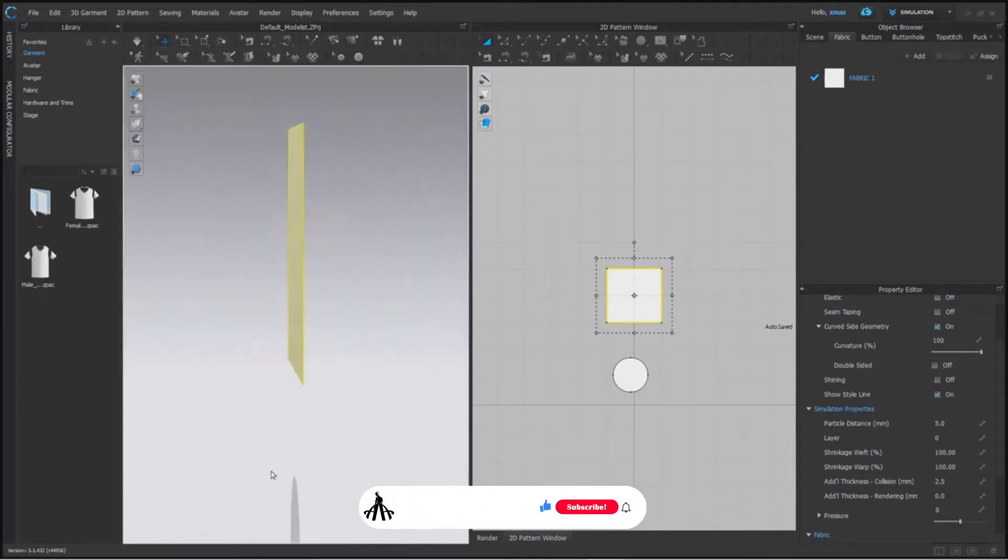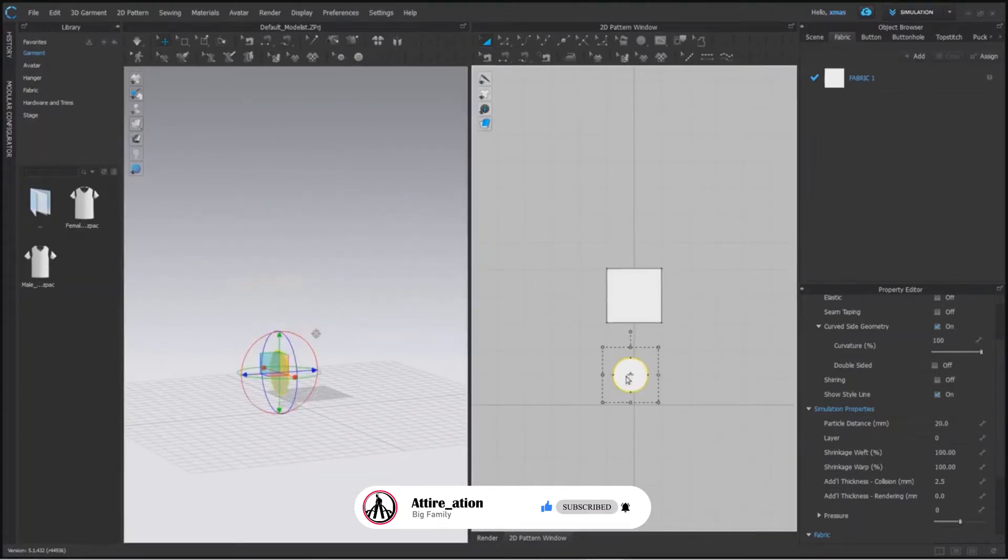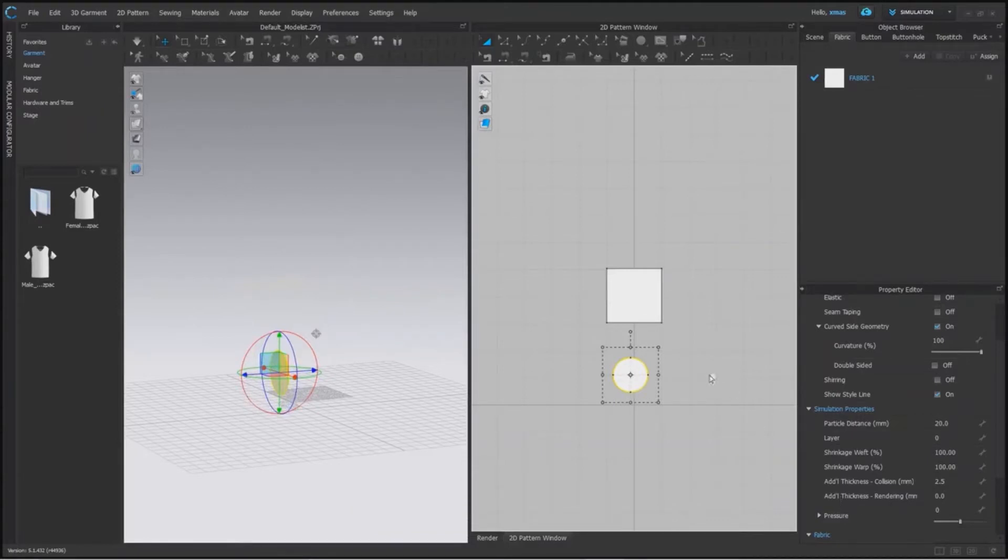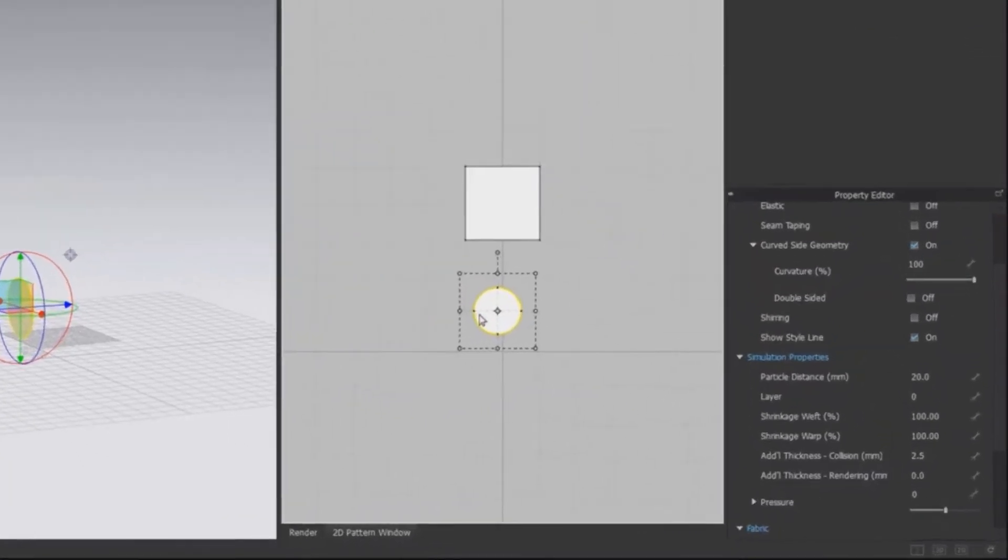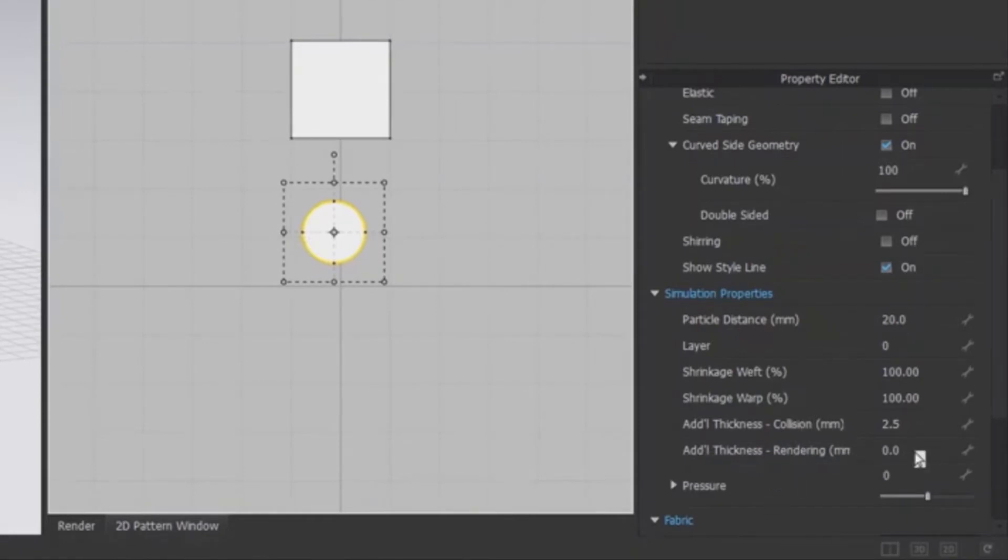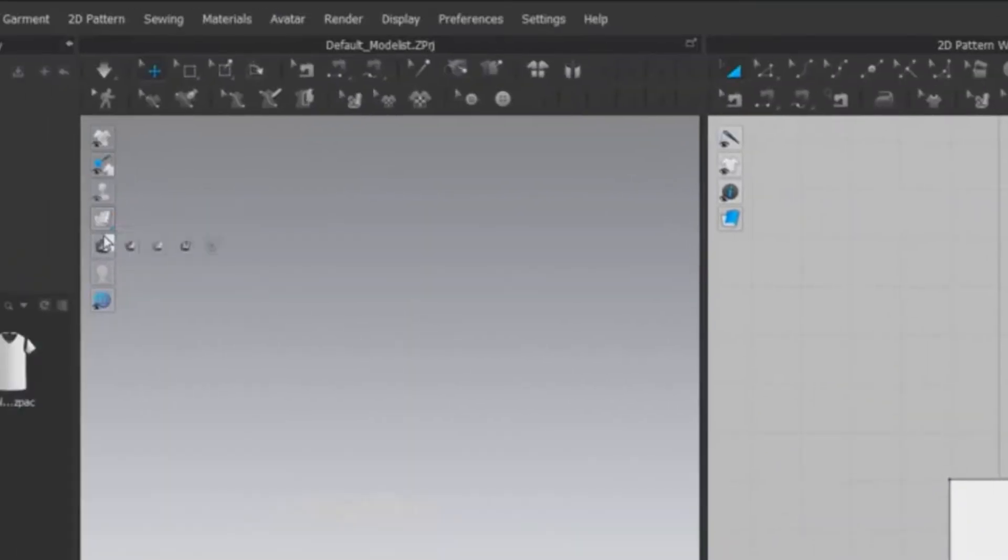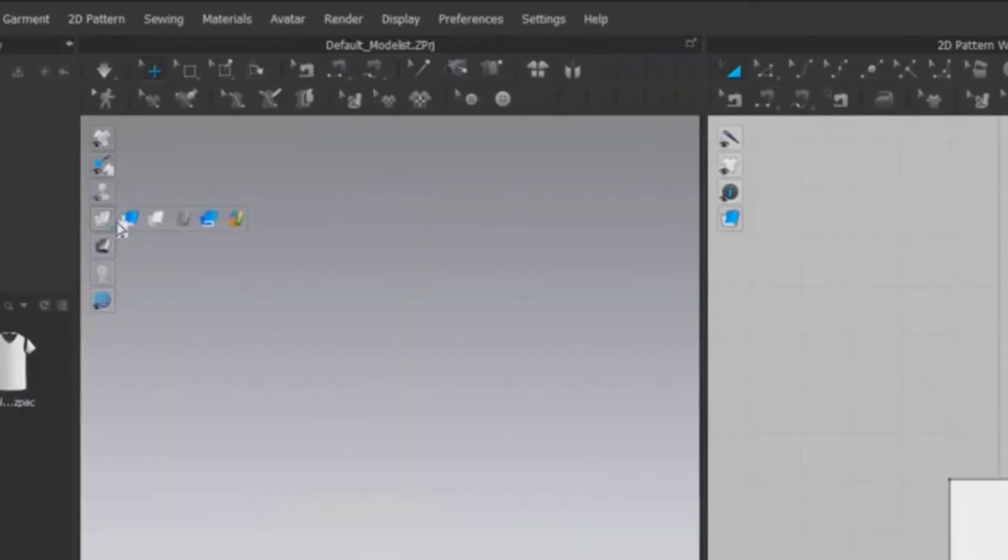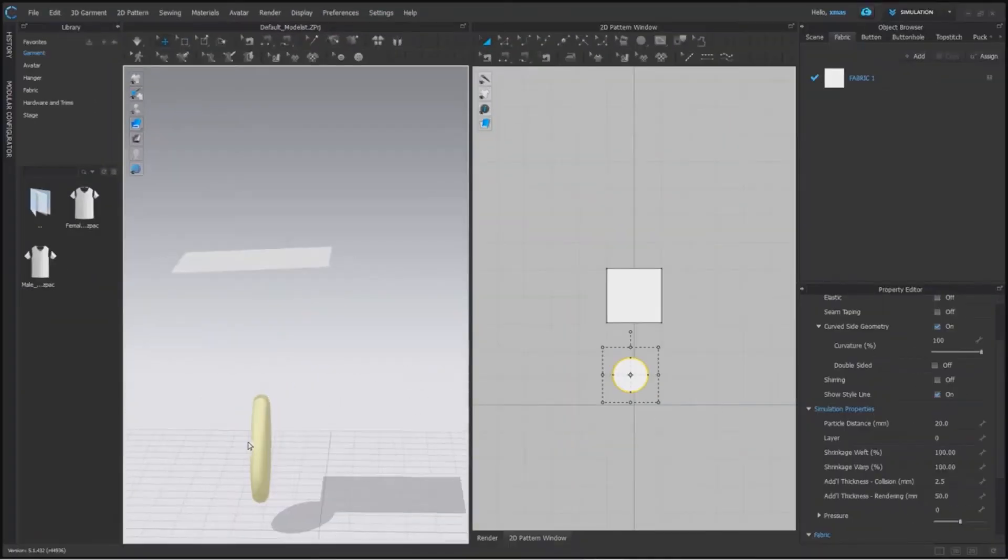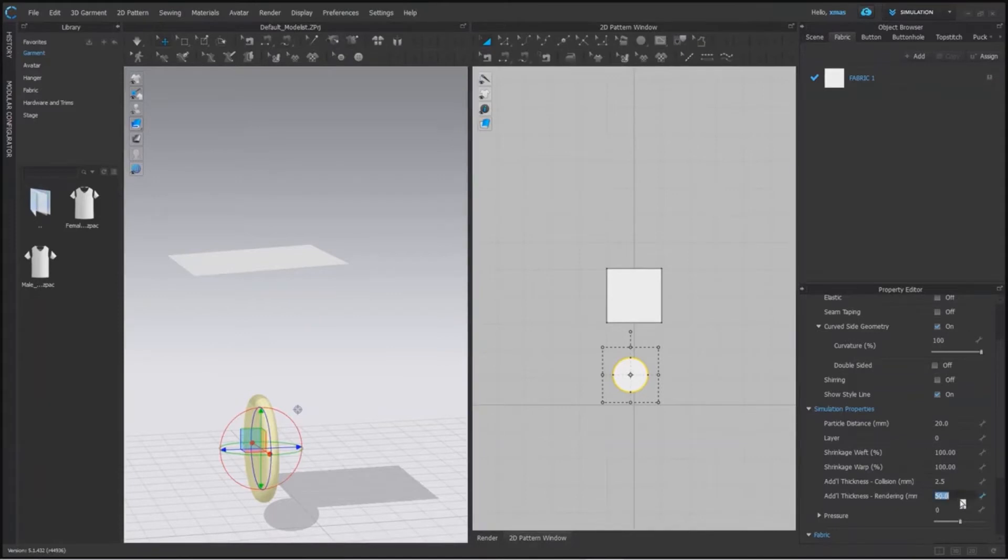Now rotate your fabric with the help of your gizmo tool. And before turning on the simulation, we will increase the additional thickness of this circle here. Again scroll down in your property editor until you see the option here. We will make it 50 first and turn off the mesh visibility to see the result. We got very little amount of thickness here. We should increase it to 100.